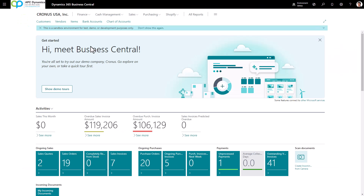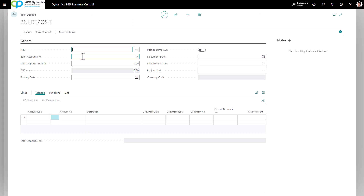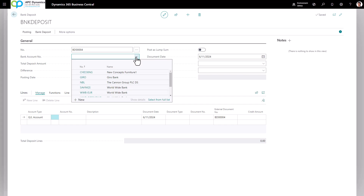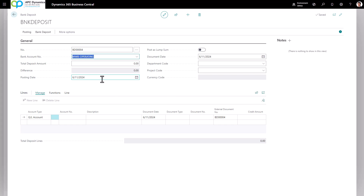When you receive a bunch of checks from your customers, the place where you need to enter the cash receipt is called Bank Deposits. Search for bank deposit and click on New. Go ahead and push Enter for it to generate a deposit number for you. The bank account number would be the bank where you're going to be depositing the checks — in this case I'm going to choose Worldwide Operating Bank.